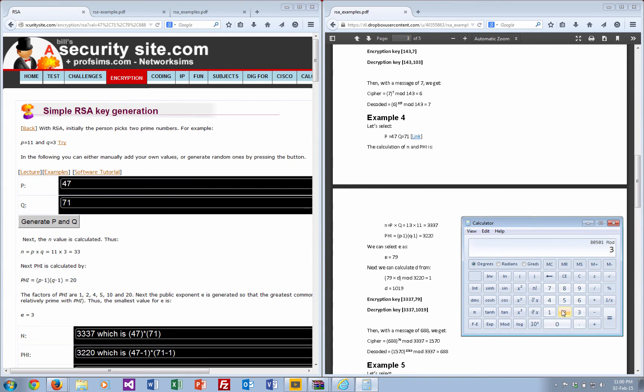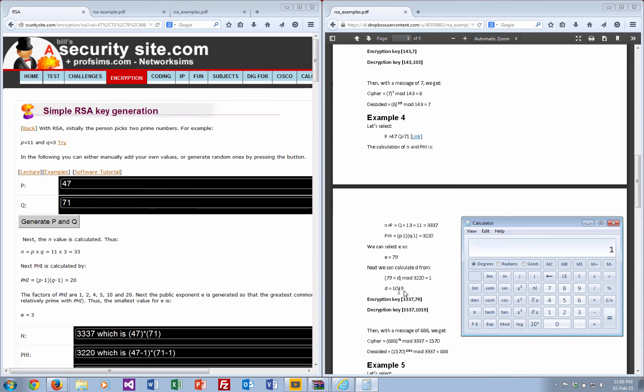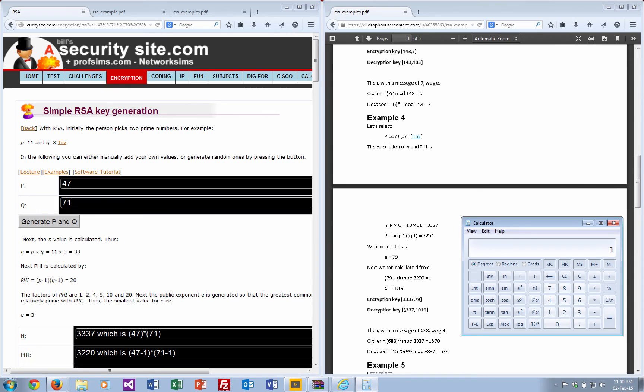That's our d value here. Our encryption key is 3337 and 79, and our decryption key is 3337 and 1019.